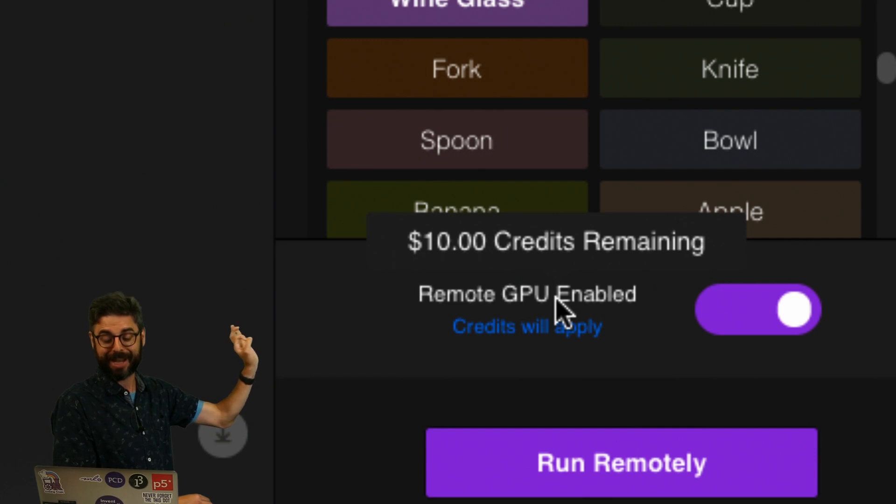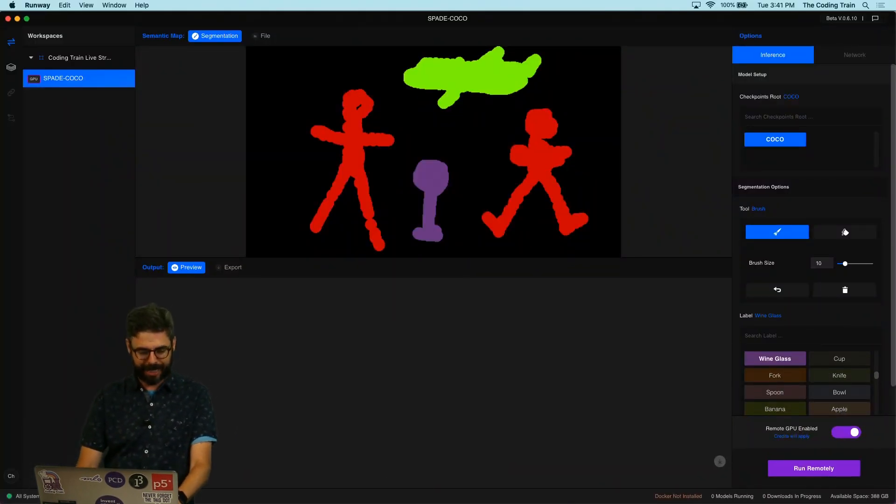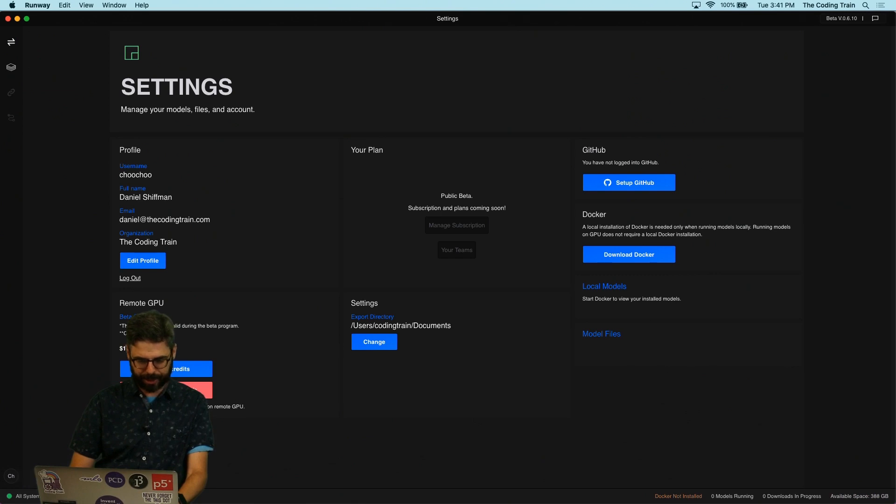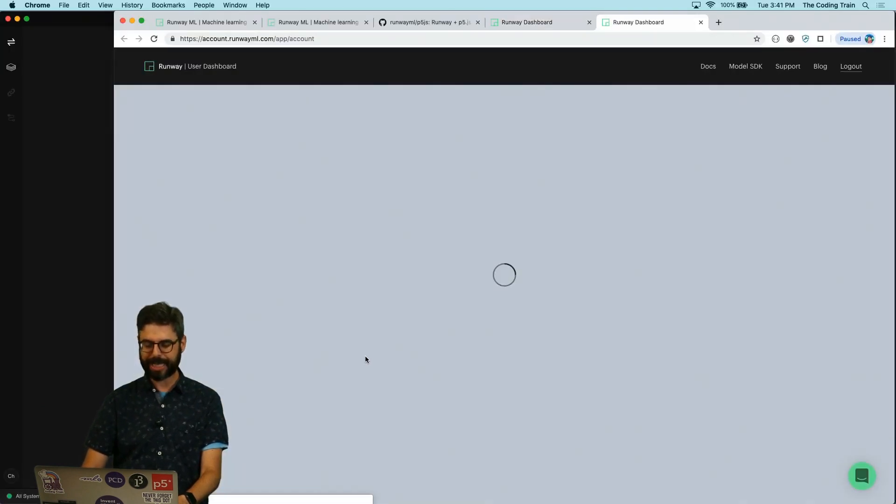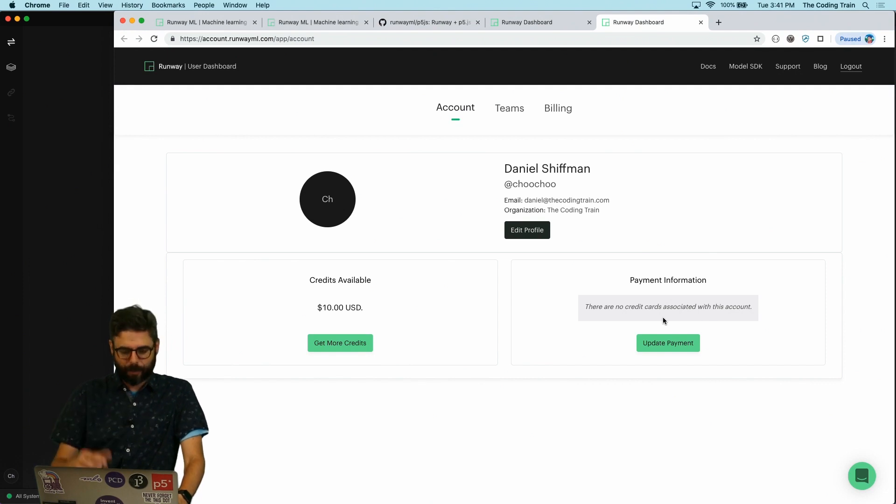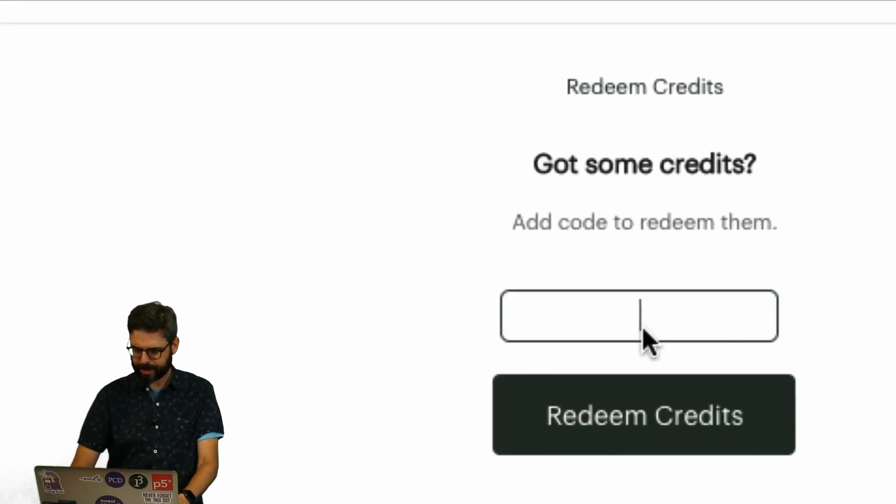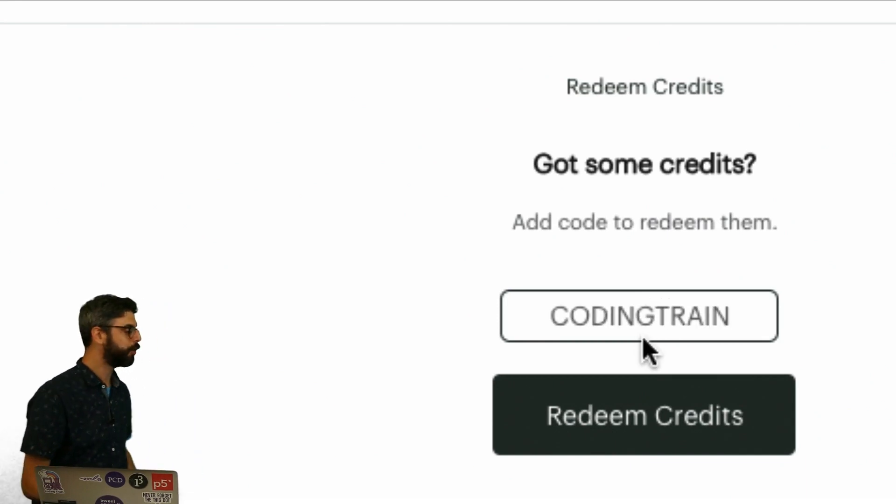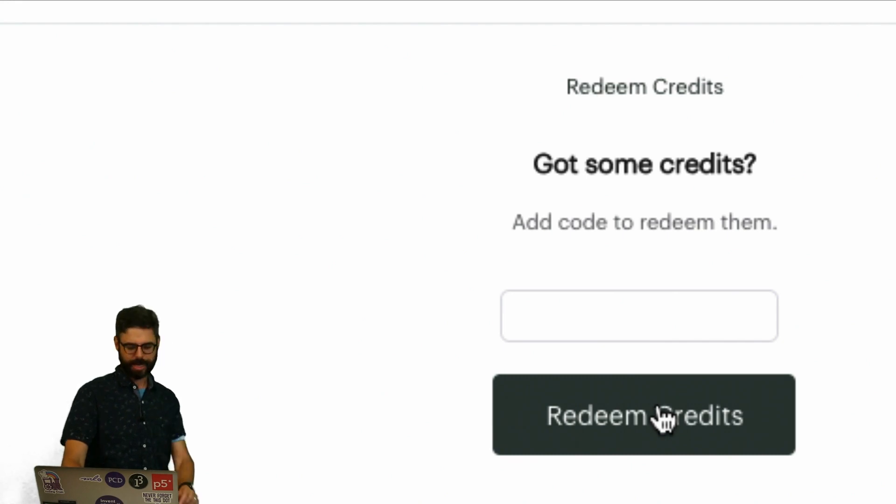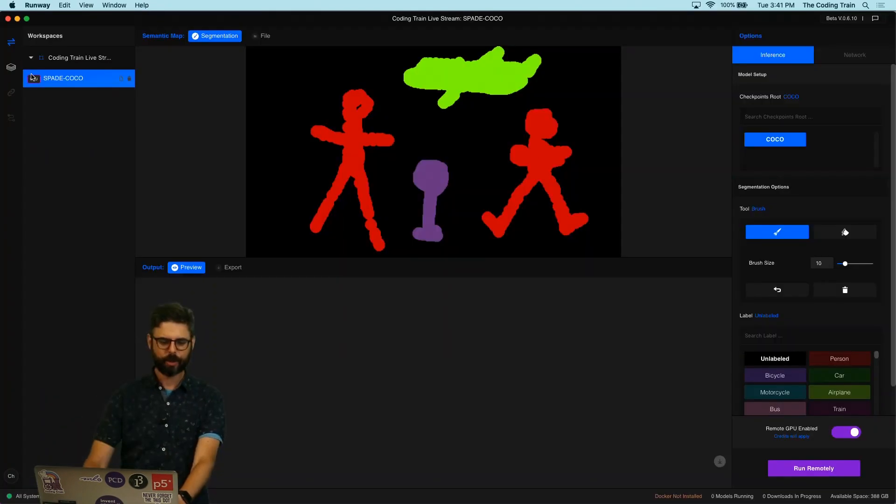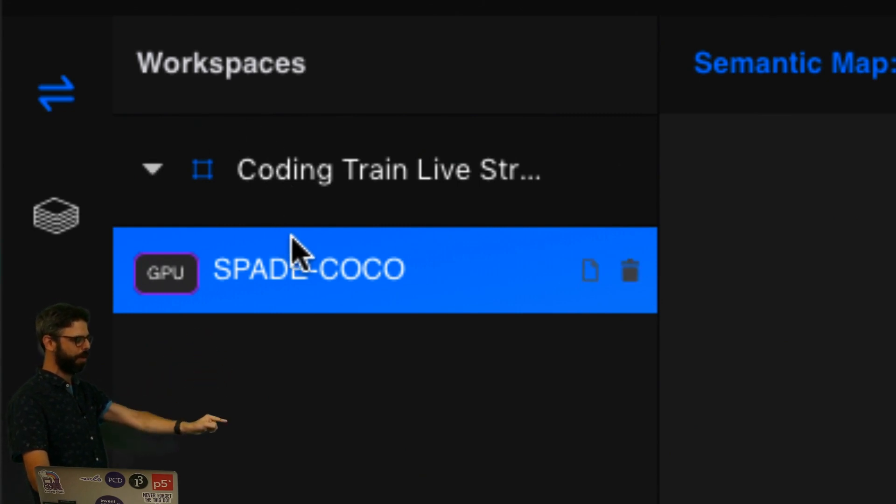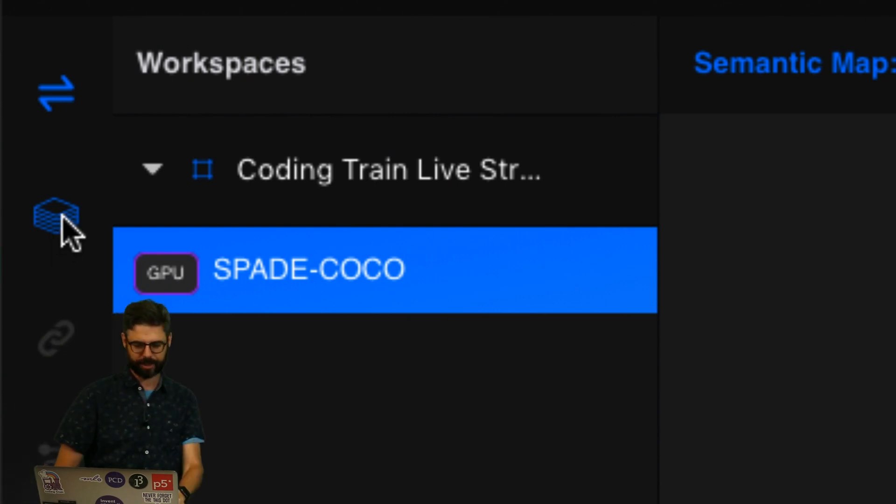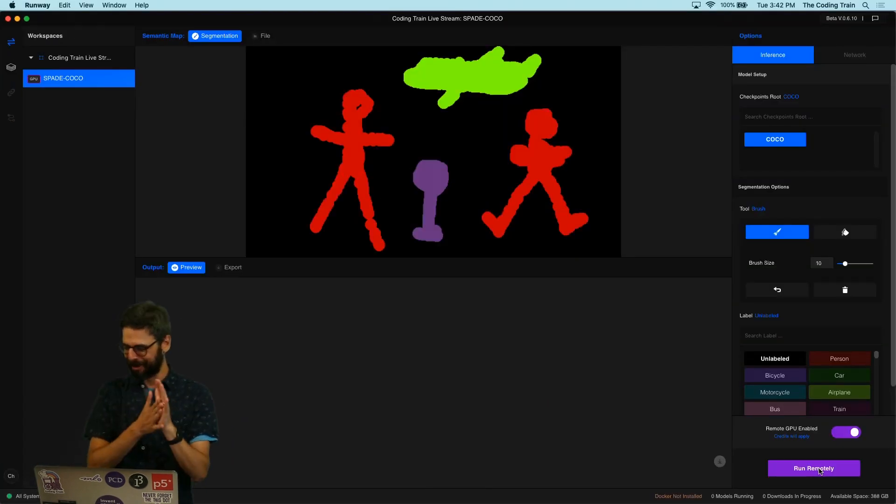Here we go: Run Remotely. A remote GPU enabled, and you can see just by signing up for Runway I have $10 in remote GPU credits. One thing I'll mention now, if you want to get additional credits I can go over here to my profile, go to Get More Credits. I'm going to redeem credits by saying Coding Train right here. If you would like to get an additional $10 in credits you can do this and we can see now I should have $20 in credits. Now I'm going to press Run Remotely.